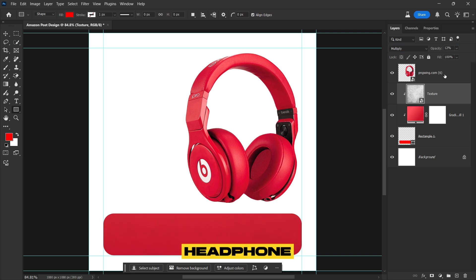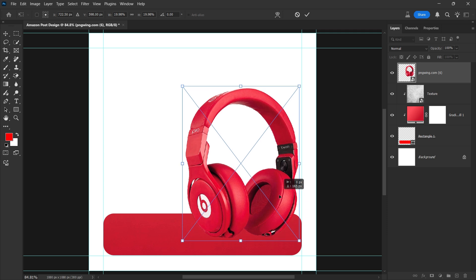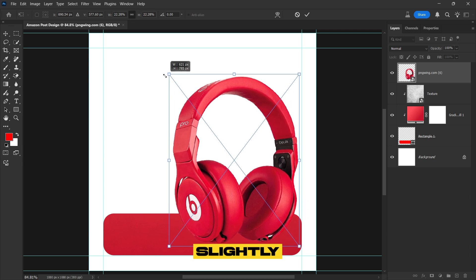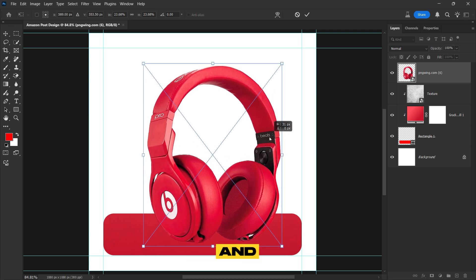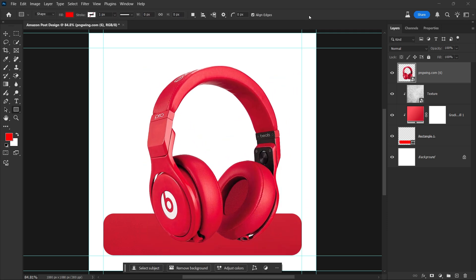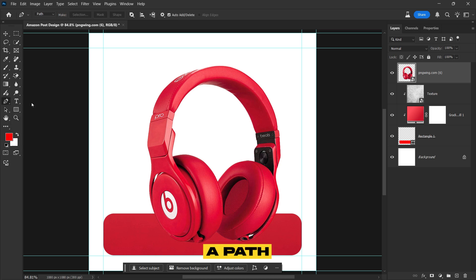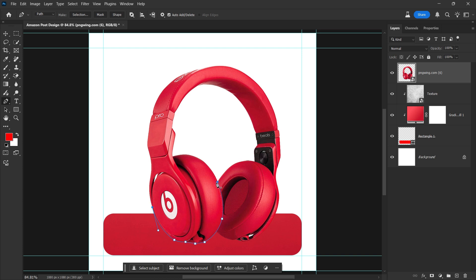Select the headphone layer, then resize and position it properly. Make it slightly larger for a more balanced and impactful composition. Choose the Pen tool to create a path around the left part or head of the headphone for precise selection.